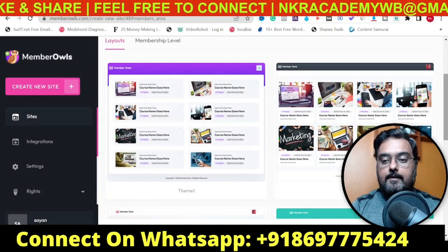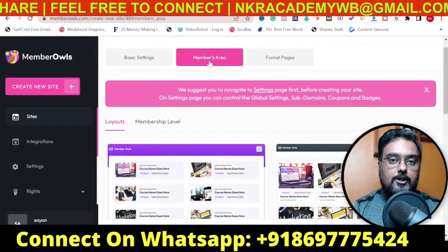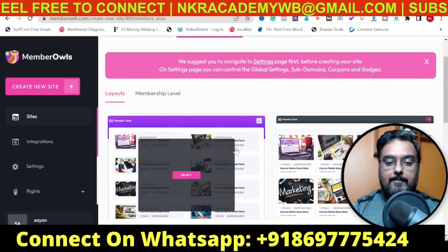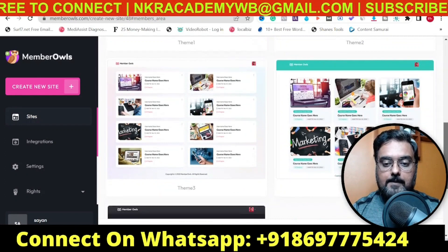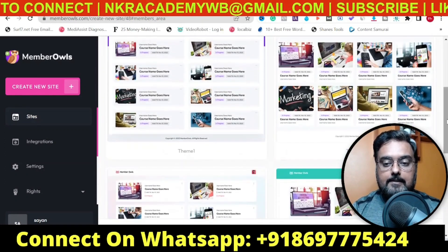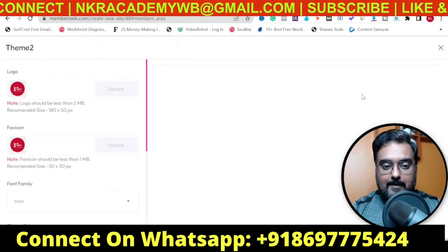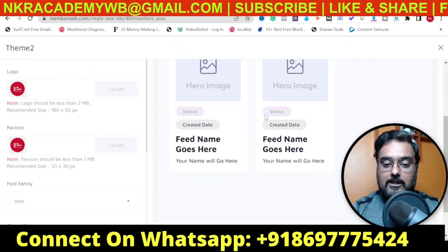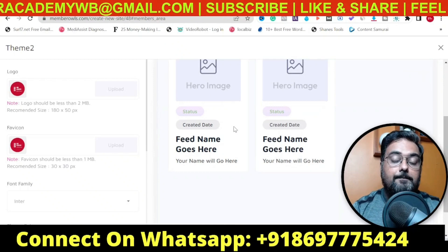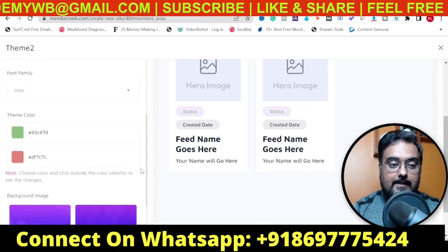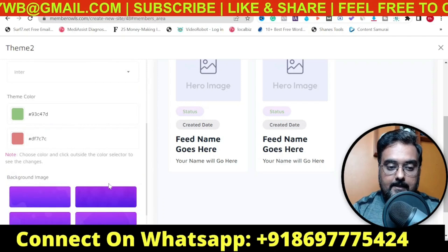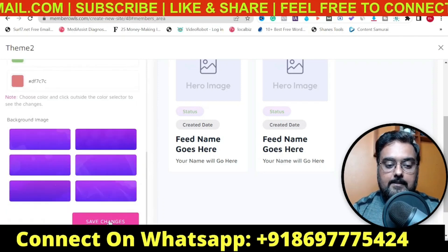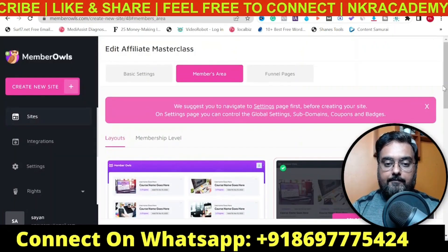Once you click on continue, it takes you to the second part — configuration of the members area. Here we configure two things: how the members area is going to look, and we have multiple themes to choose from. Pick any that seems good to you and customize it with your own logos. On the left-hand side, you can change the fonts, colors, and background images. Once done, just click on save changes and your changes are saved.